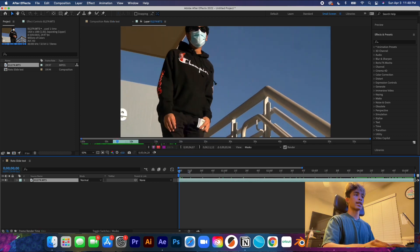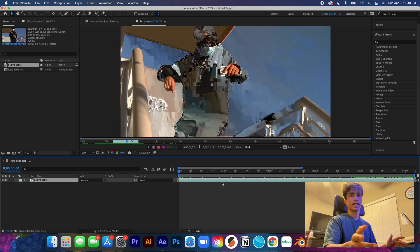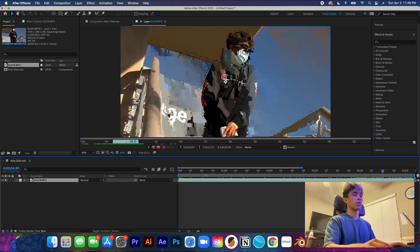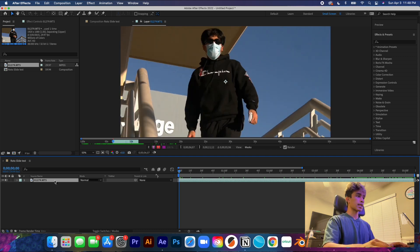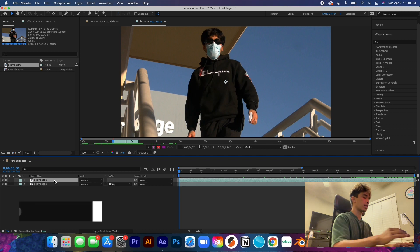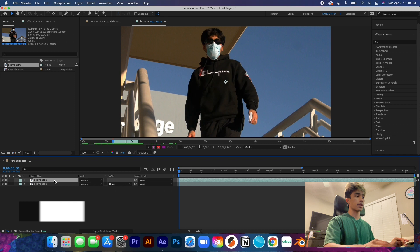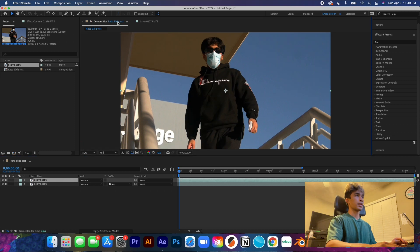Now that everything is cropped in and we have our area we want to edit — roughly about ten seconds — what we first want to do is come over here and duplicate this. Use Command D, that's the command to duplicate a layer. Now we have two layers.